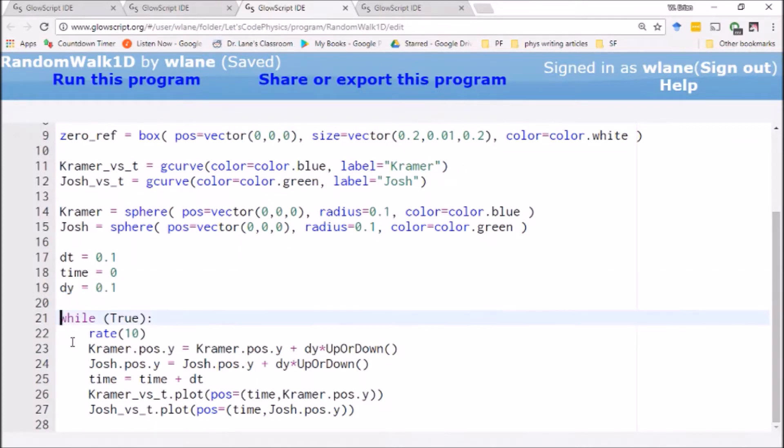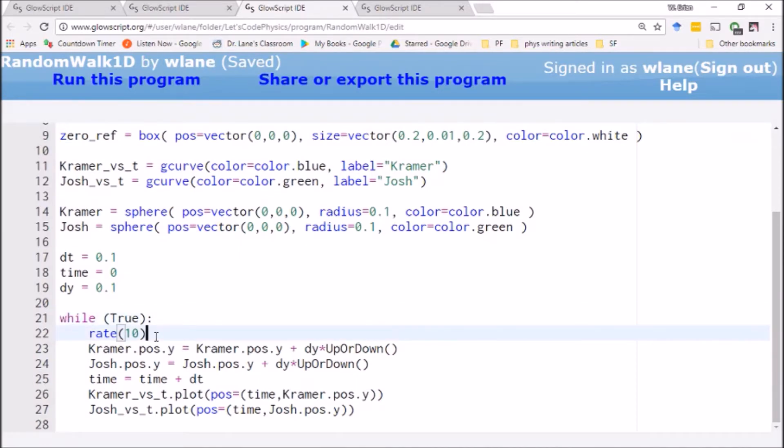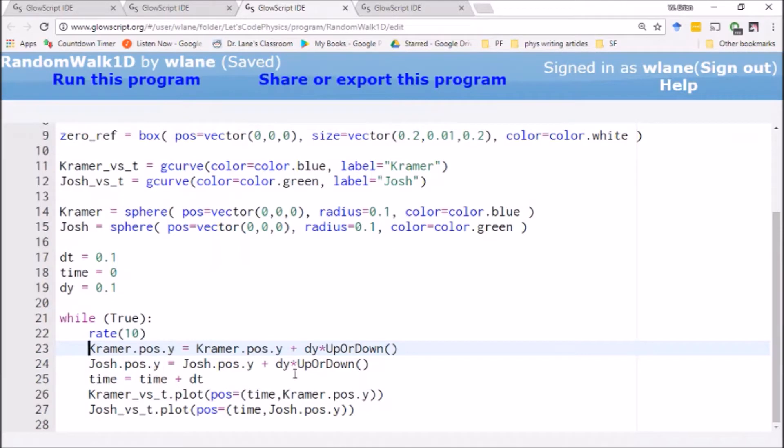So the way we're animating this is with a while loop. We just got it set to while true for now, so it'll run forever however long we want it to. I've got a rate statement there to get us 10 frames per second, so it's pretty straightforward to watch. And then we've got a basic update here. We're modifying Kramer's position and Josh's position by dy multiplied by up or down.